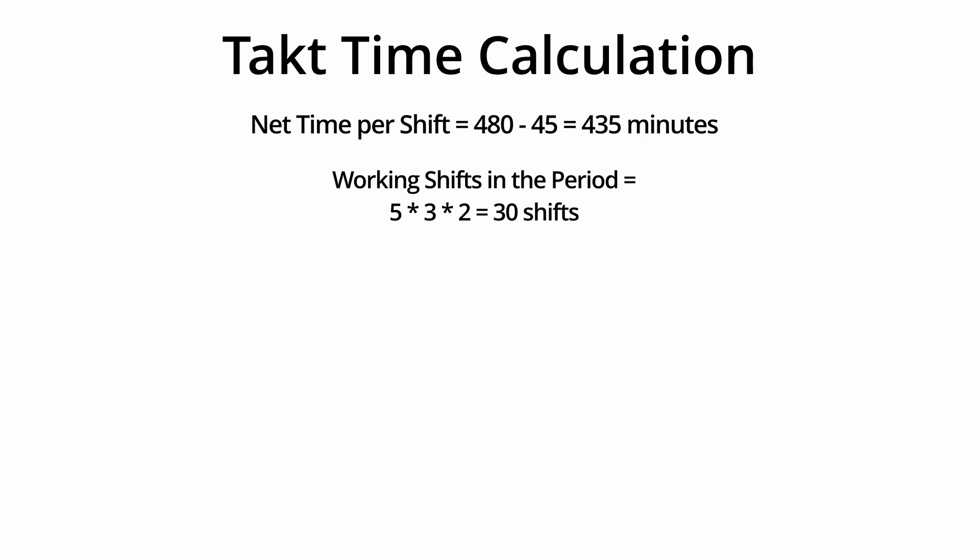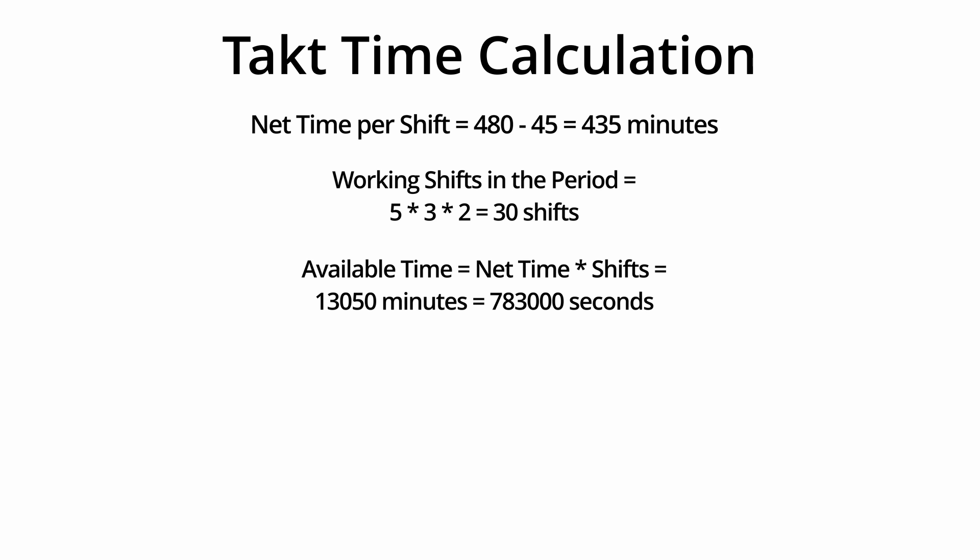Working shifts in the period equals 5 by 3 by 2 equals 30 shifts. Available time equals net time by shifts equals 13,050 minutes equals 783,000 seconds.